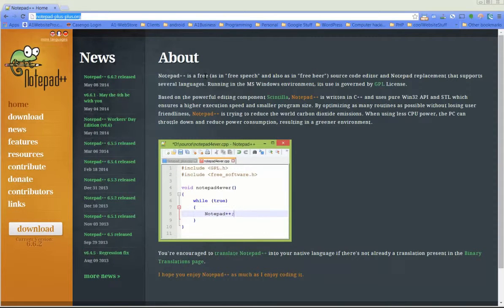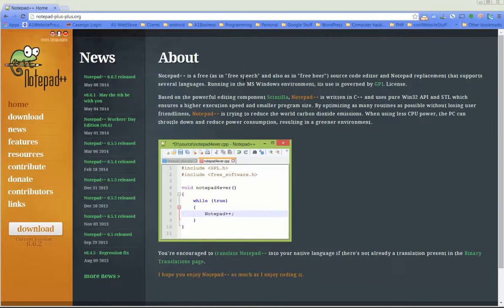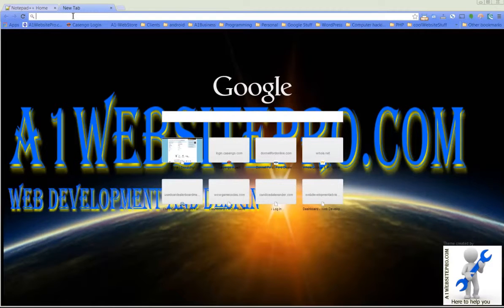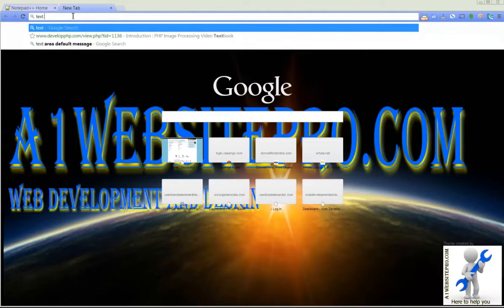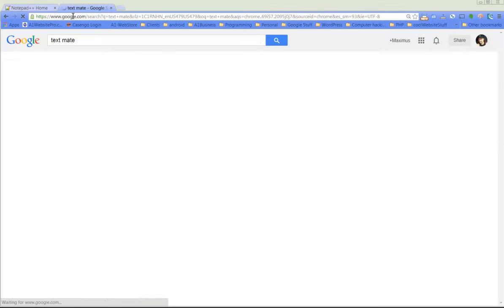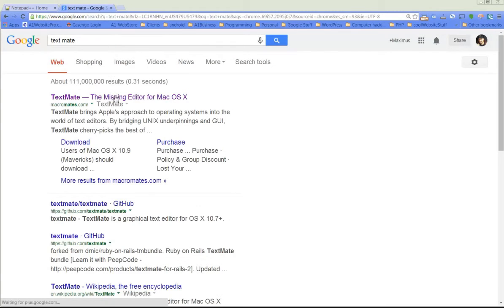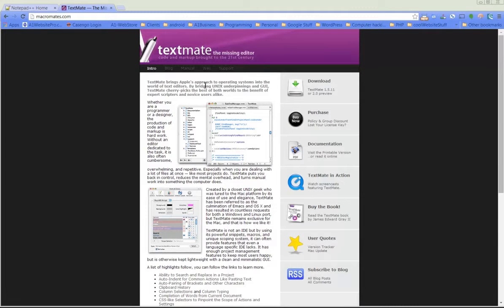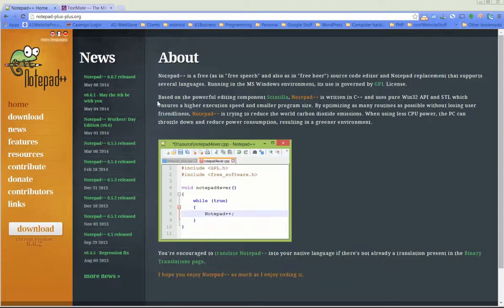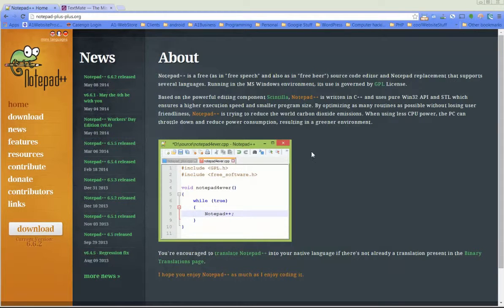This will work on PCs. TextMate is for Macs, so if you go TextMate like this you can download for the Mac and Macintosh system. But in this series we're going to be using notepad++.